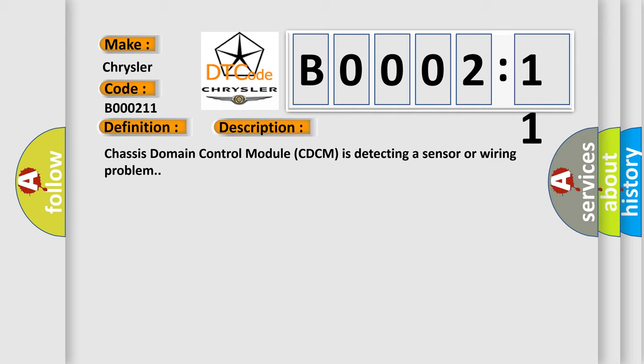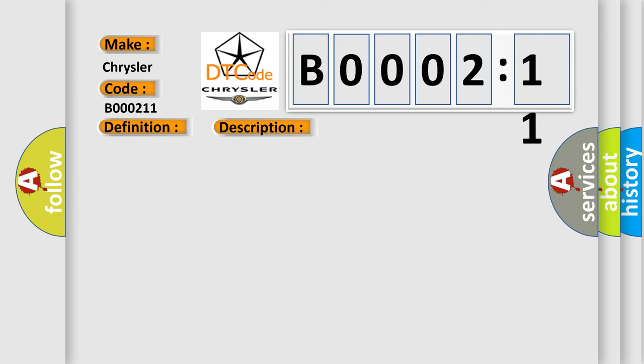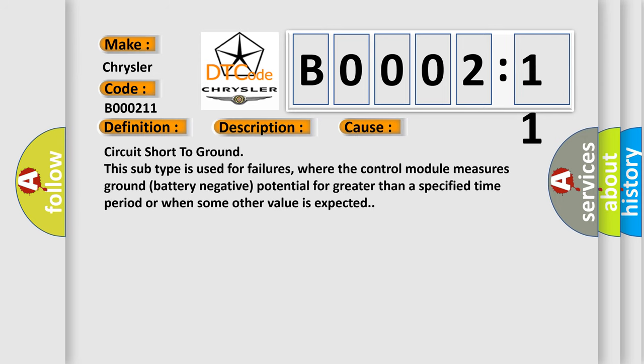This diagnostic error occurs most often in these cases: circuit short to ground. This subtype is used for failures where the control module measures ground battery negative potential for greater than a specified time period or when some other value is expected.